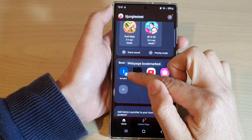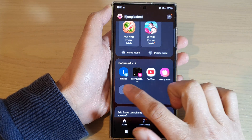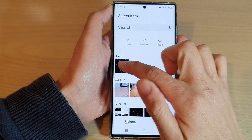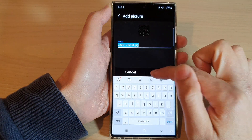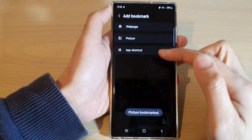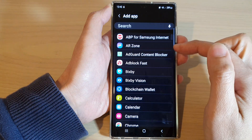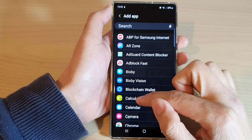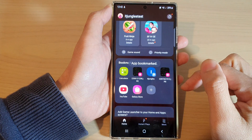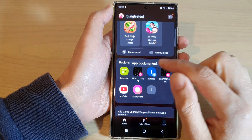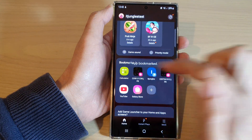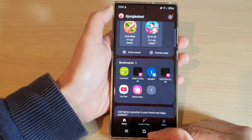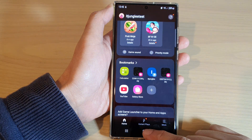Here we have added a new bookmark. You can also tap on the add button to bookmark a picture. You can also bookmark a shortcut to an app — for example, Calculator — so tap on Save. In here you can quickly open up the Calculator by tapping on the shortcut.